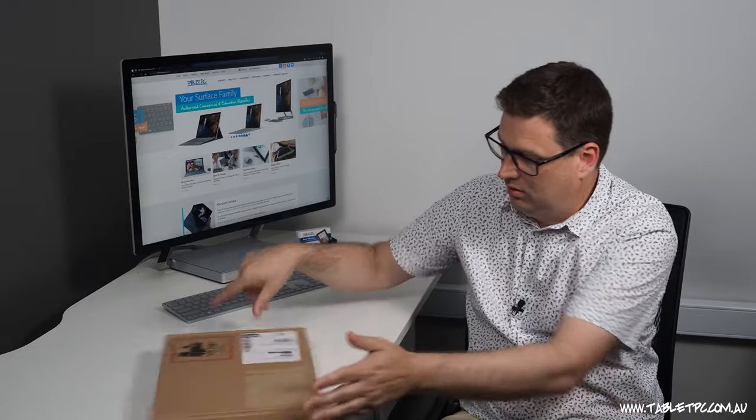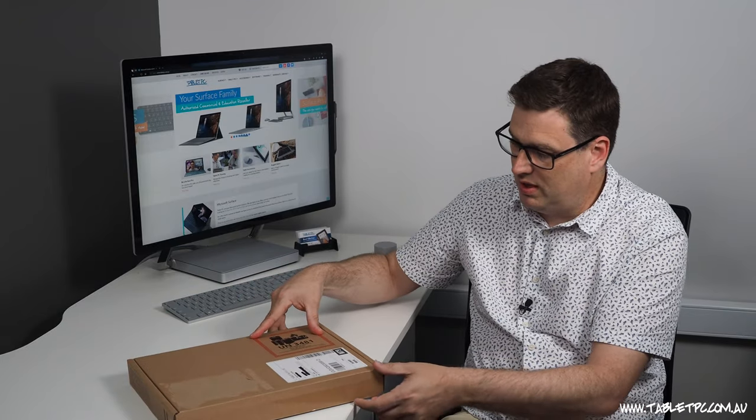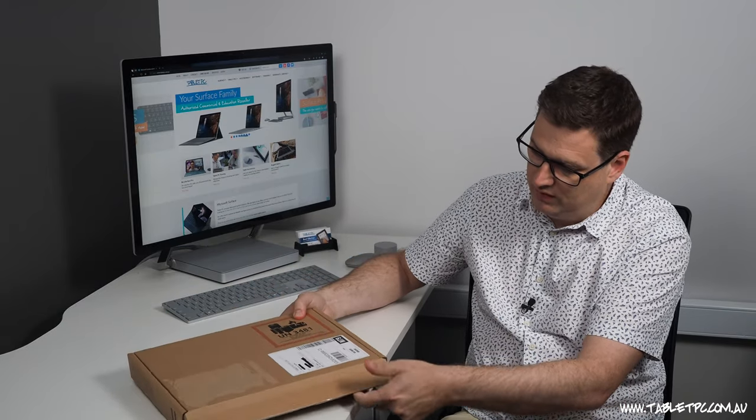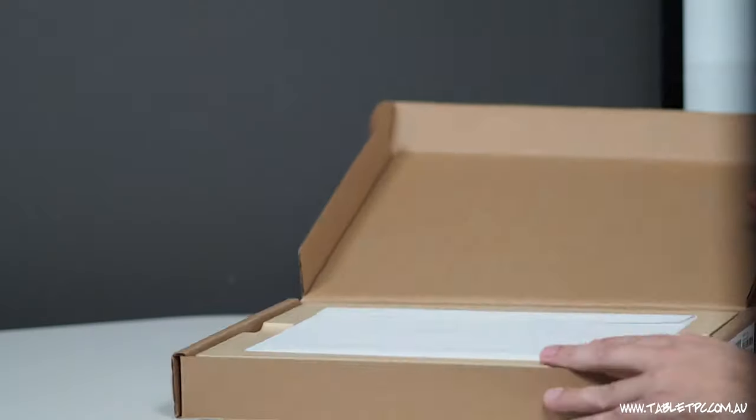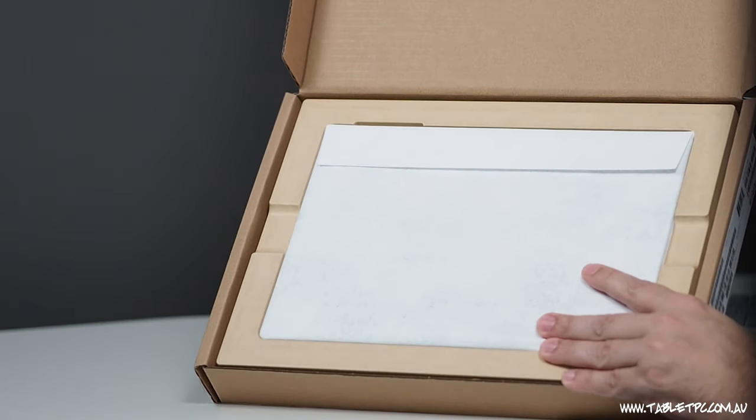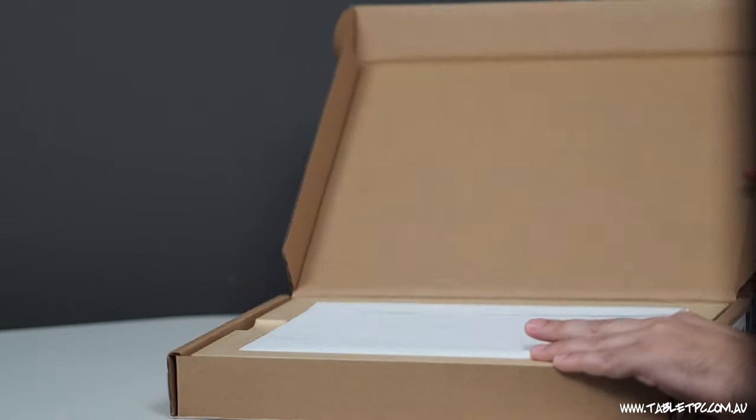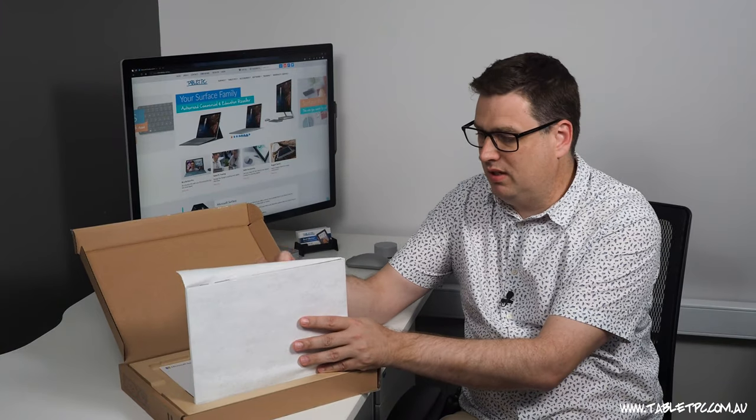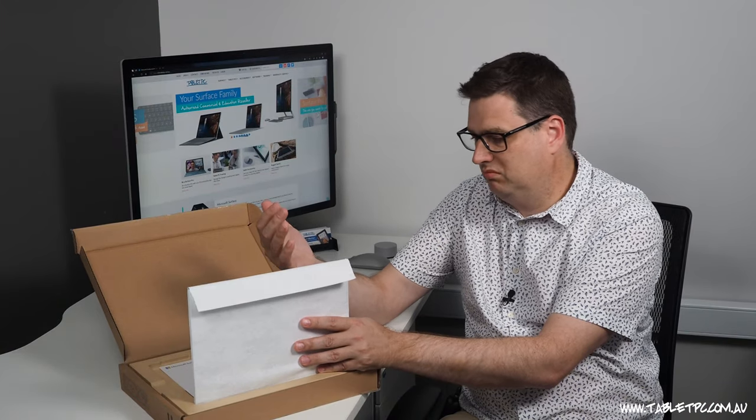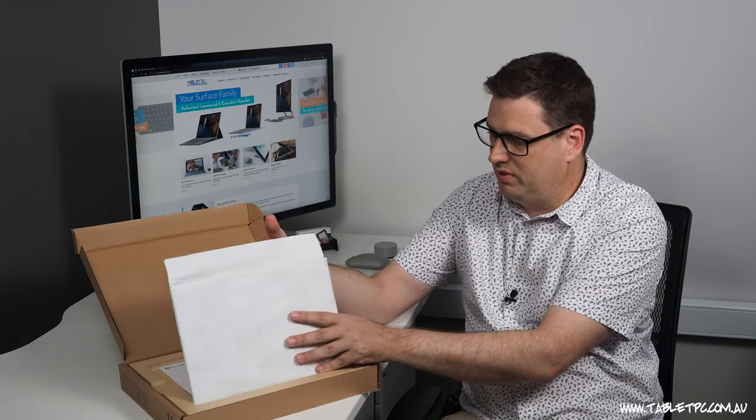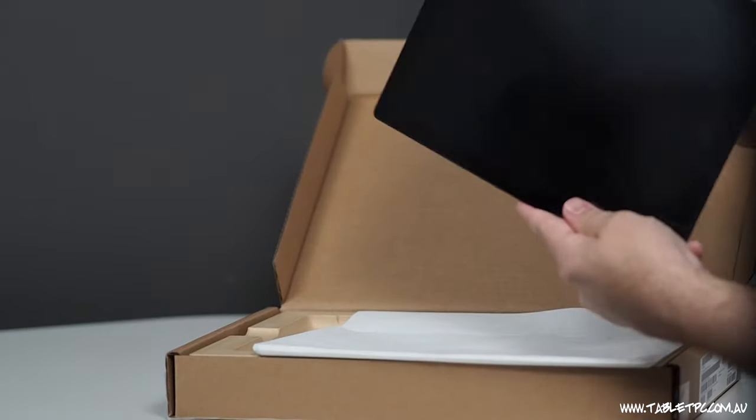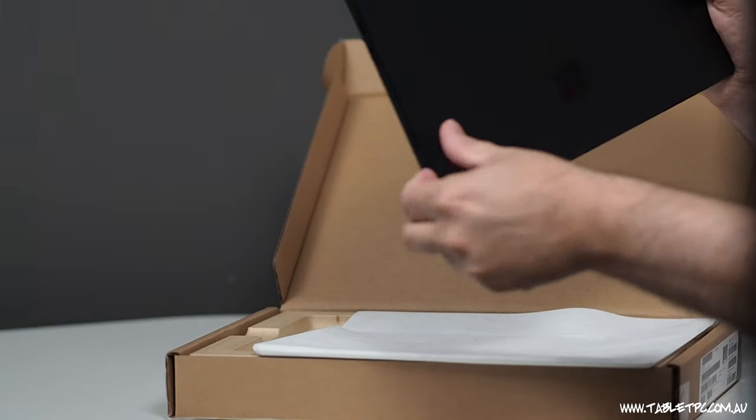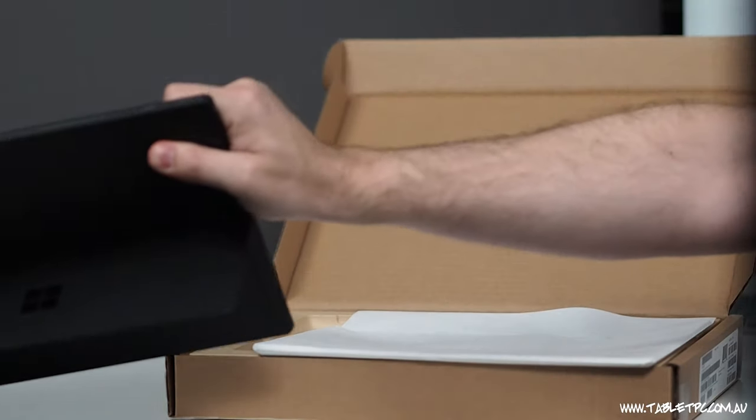So here on the Surface Pro 7, I've just got this simple brown box. I'm going to open that up and you'll see that there is my Surface Pro 7 inside. Instead of being wrapped in plastic, it's wrapped in probably some sort of recycled paper type material. There's our Surface Pro 7. It's very pretty in the box.